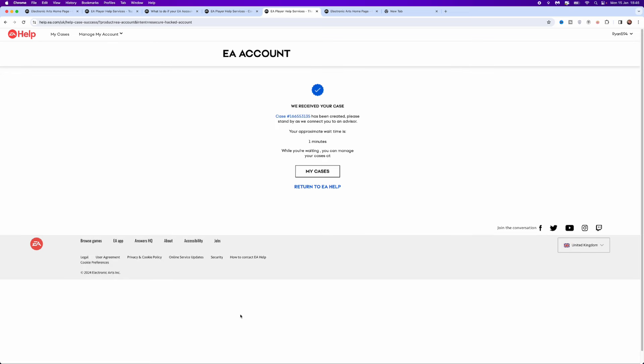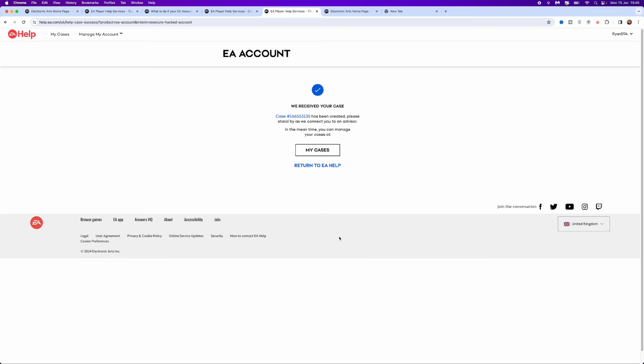Once we click on send, you can see we have received your case and the approximate wait time is one minute. So once this counts down and you are connected to an EA support live chat operator, you will be able to talk to the operator on the other side to recover your account.